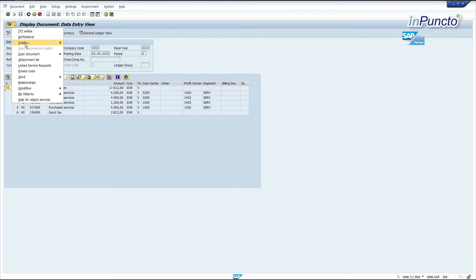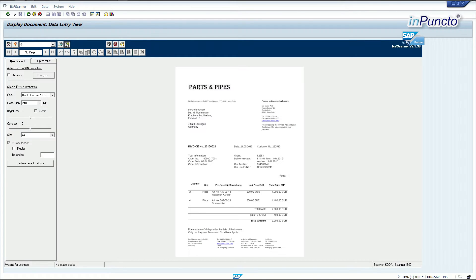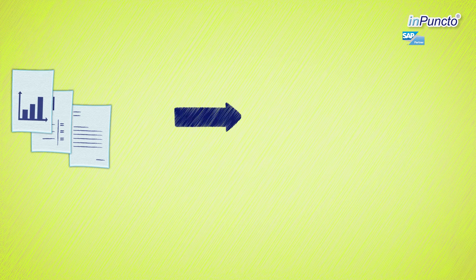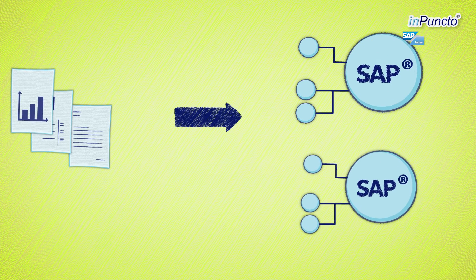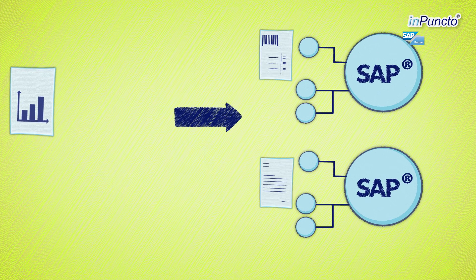Central, comfortable and with one work step only. Directly after scanning every document is attached to an SAP business object.